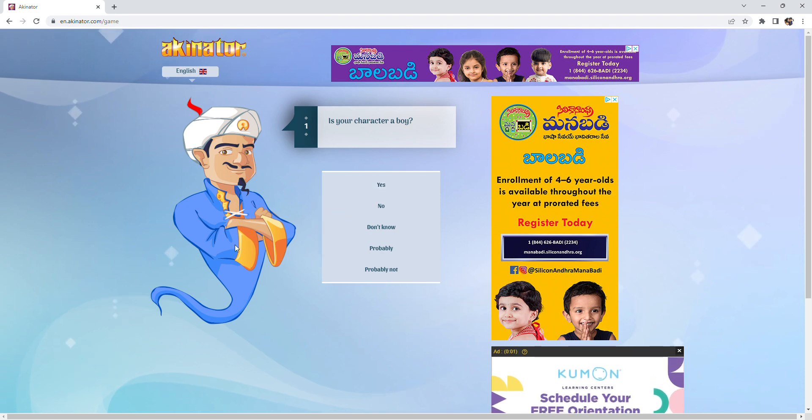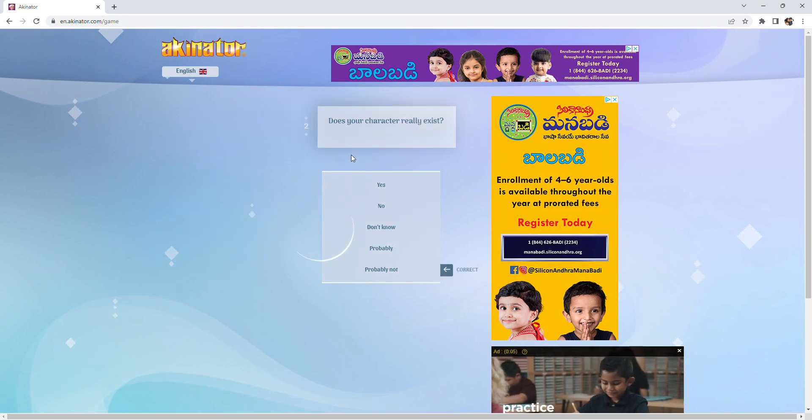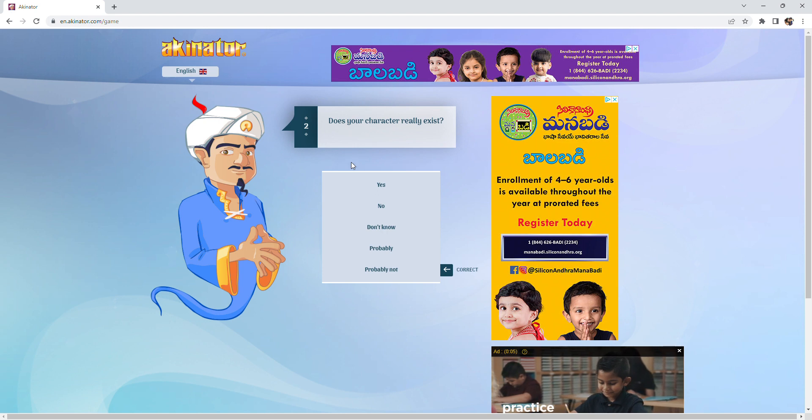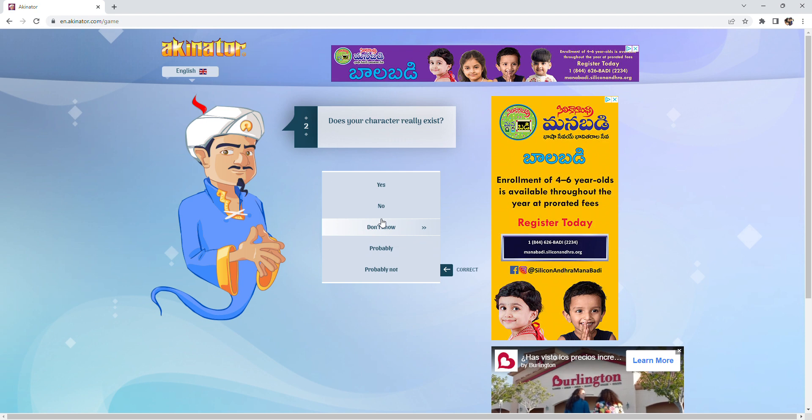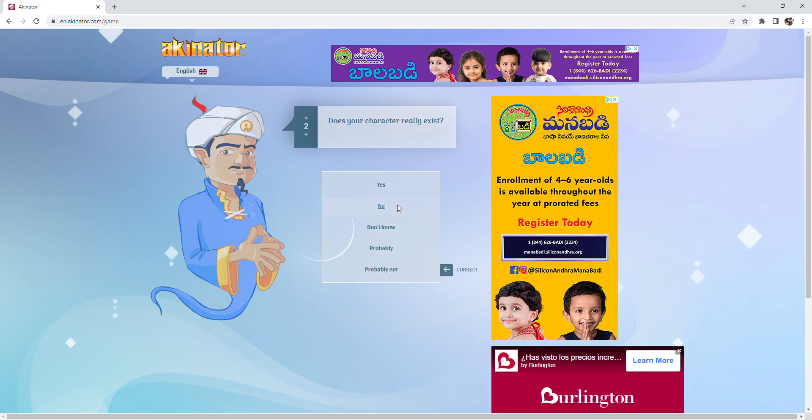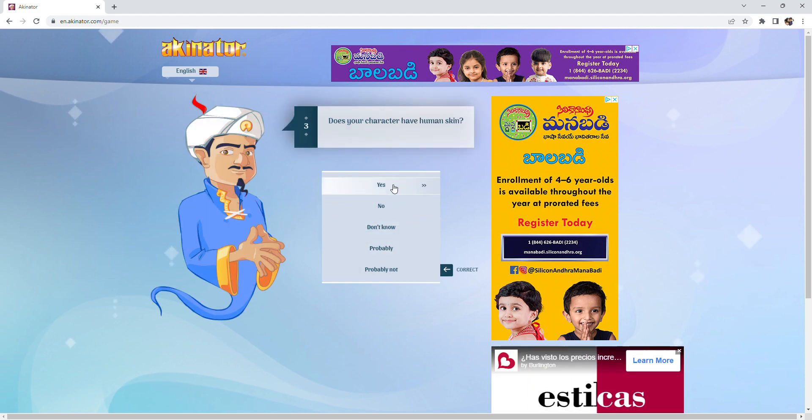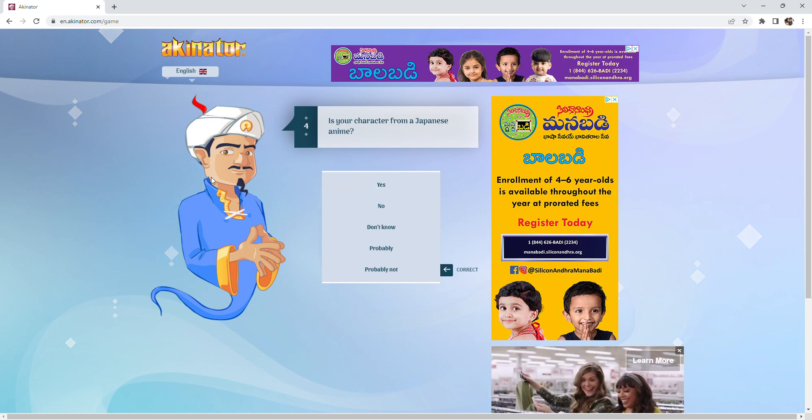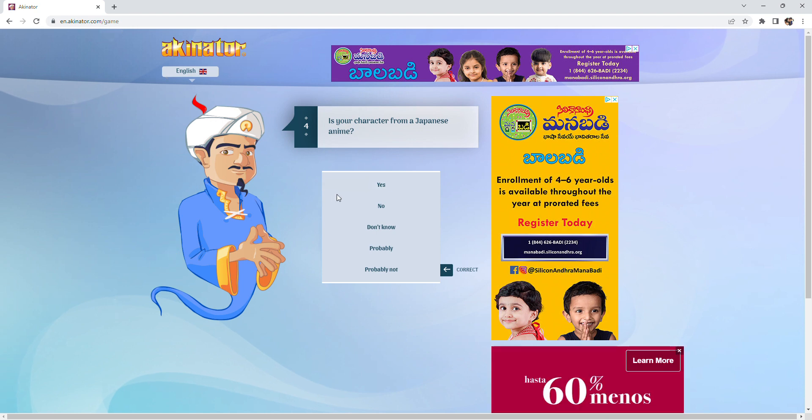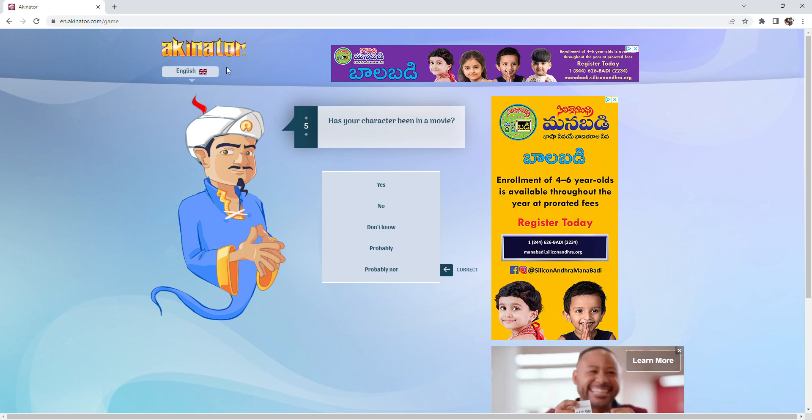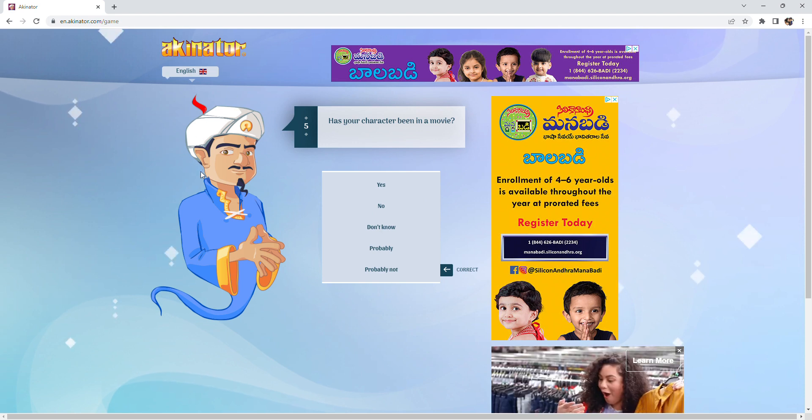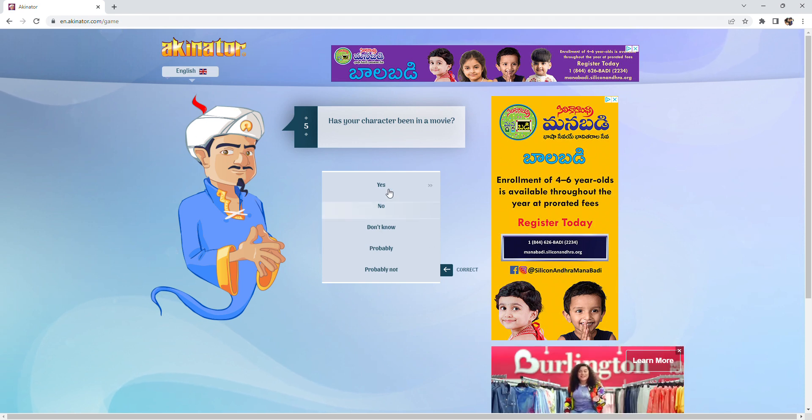So yeah, you look like a boy. I don't know, do you exist? Well, considering you're a genie, I don't think you do. Yeah, you clearly have human skin. Oh no, you are not from a Japanese anime. I don't know, have you been in that movie? Yes? No? No, okay, got it.